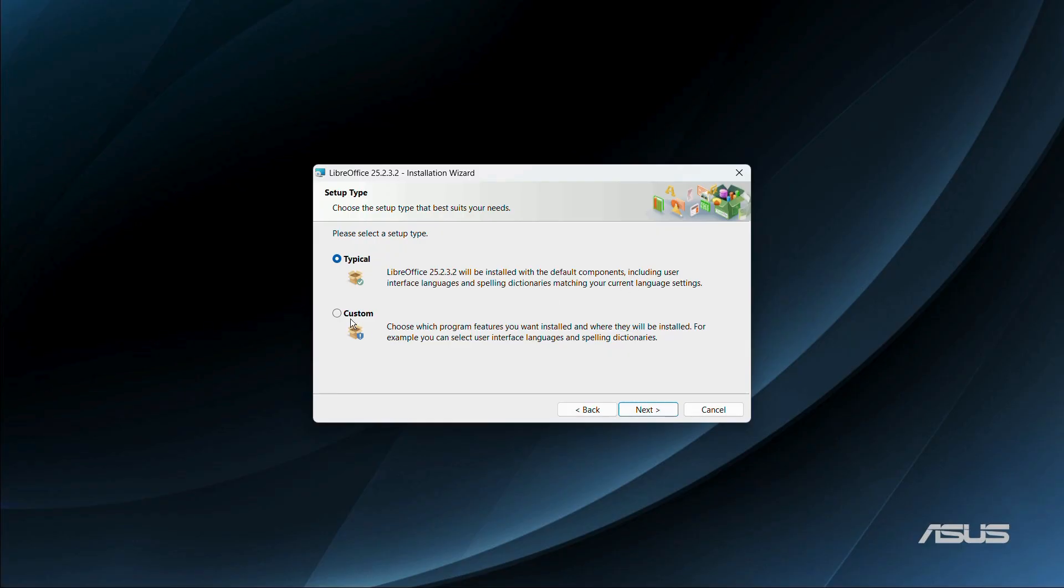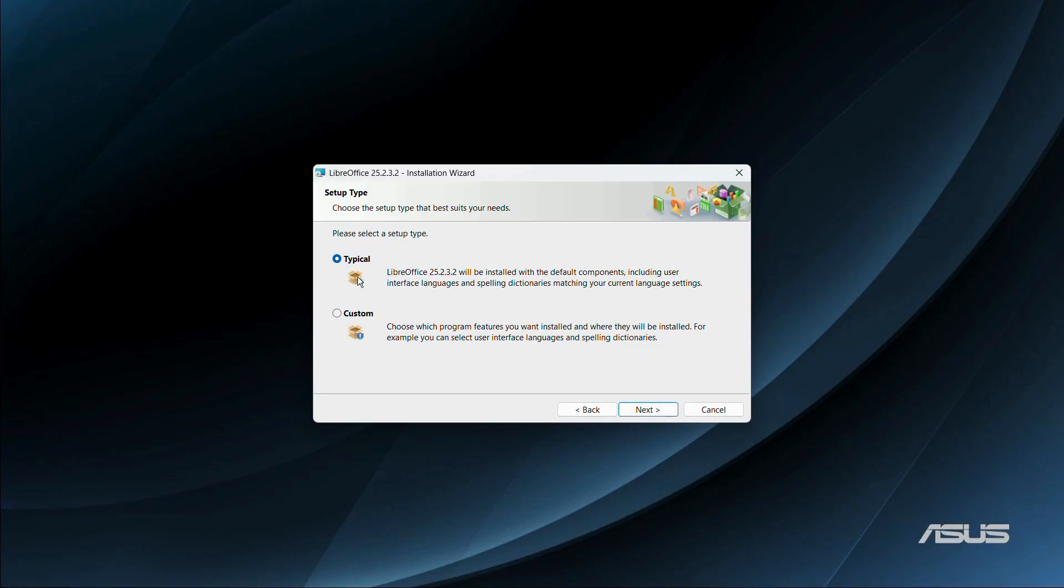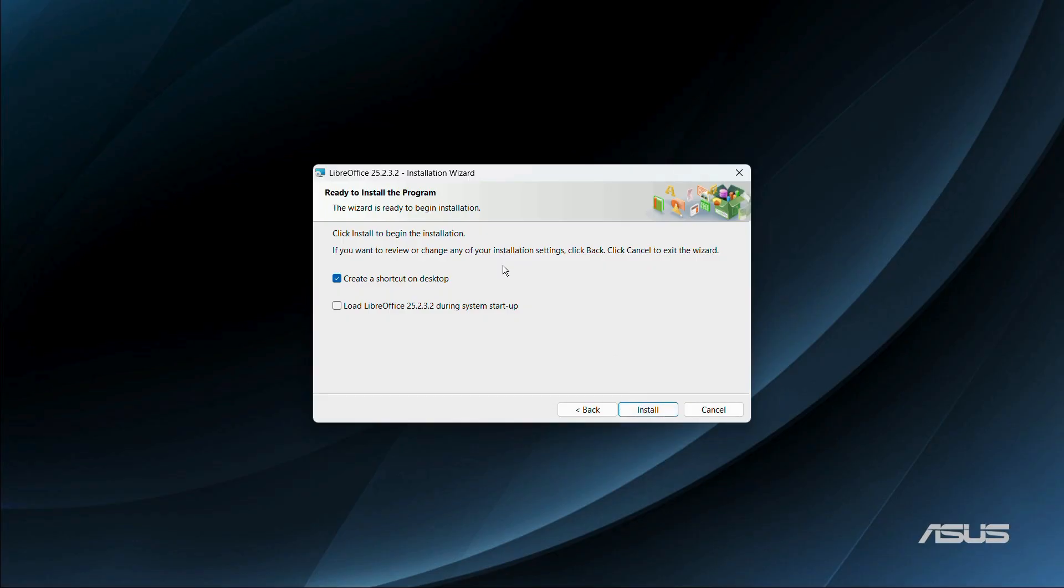And if you go for the custom installation, then you can choose the program features you want installed and where they will be installed. So if you are a beginner, I will recommend that you choose the typical option and then click onto the next button.